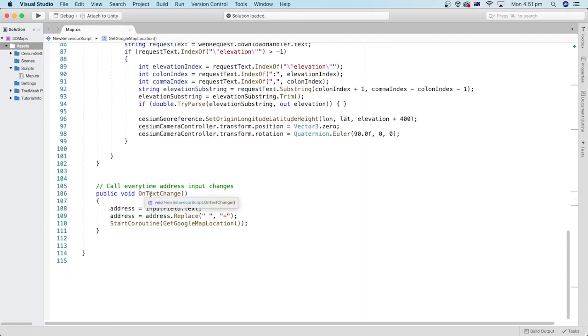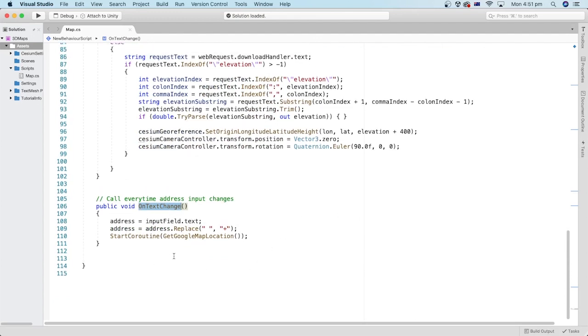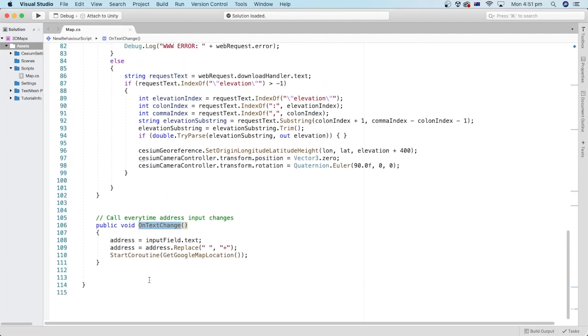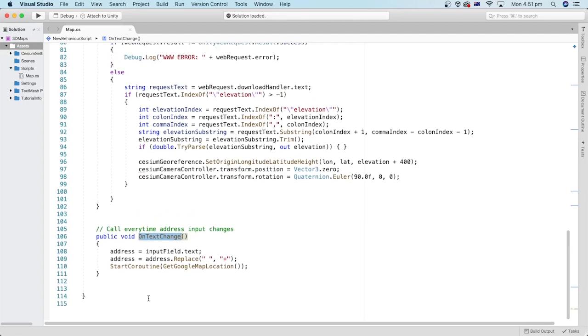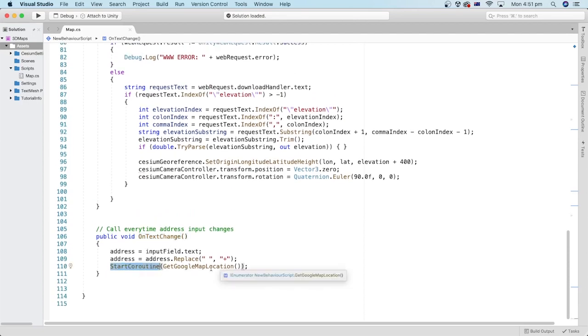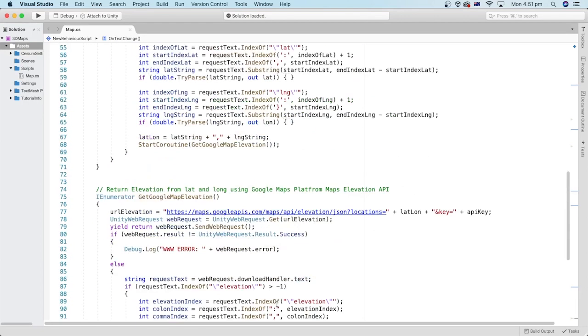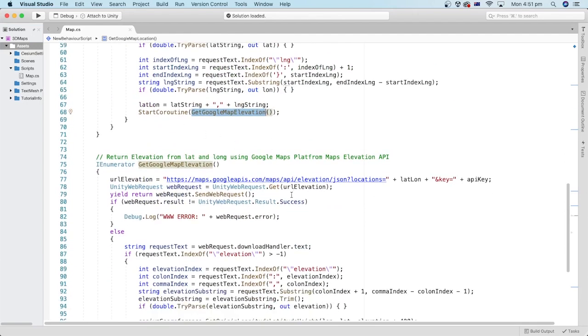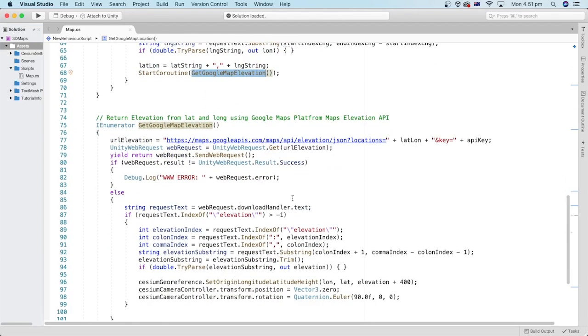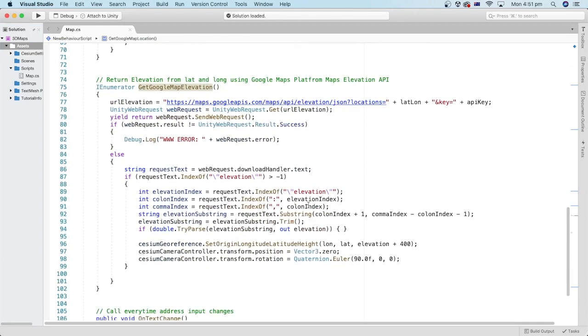Now we need to call the on text change method every time the text of the address input field changes so that we can trigger all other methods and set the origin of the cesium georeference object. We can do that in unity editor.